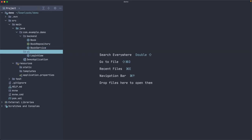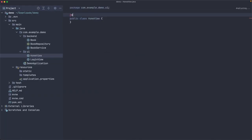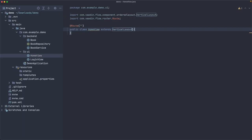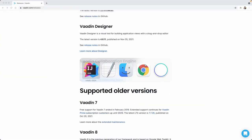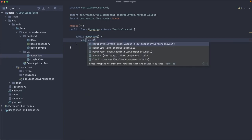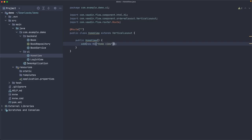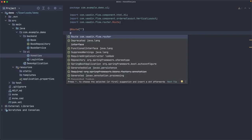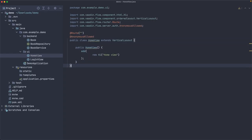We need a couple of views to check that authentication and authorization are working. Let's create a HomeView mapped to an empty route — so it's the root URL — extending VerticalLayout. In the constructor, we add a new H1 saying 'Home View'. We mark it with @AnonymousAllowed so anybody can see it without being logged in. Then let's create an AdminView.